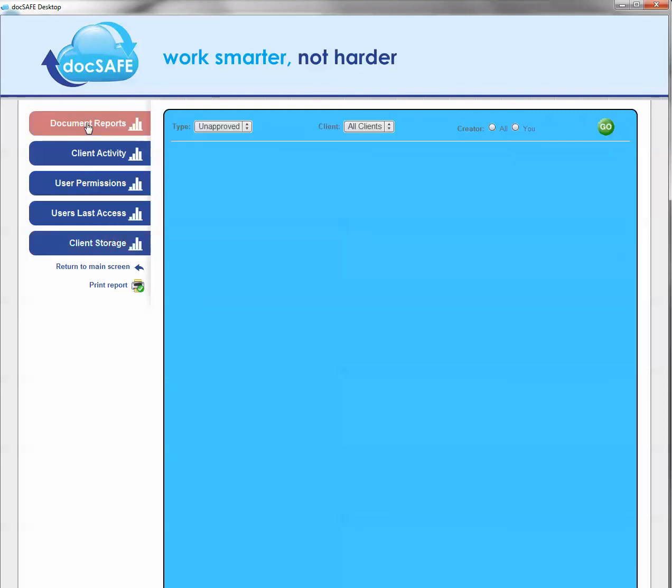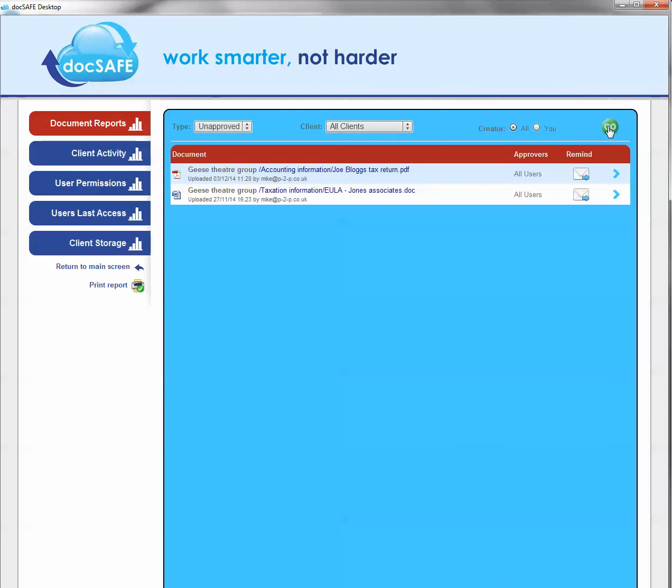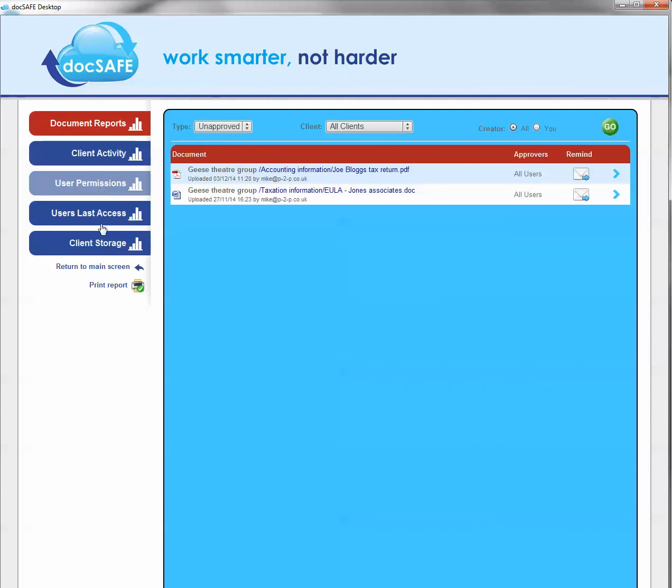If we now go back to the documents report at the top here, you'll also see that there's a print option. Now, whatever gets brought up on screen, whether it's an unapproved list, client storage list, permissions list, by clicking this option you're able to print it off.